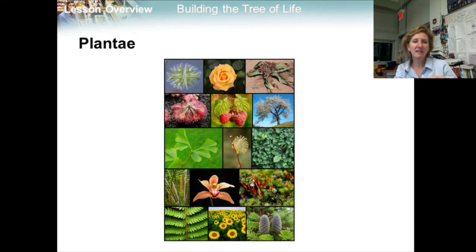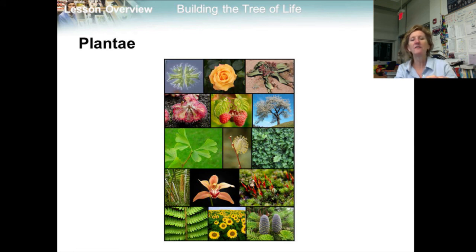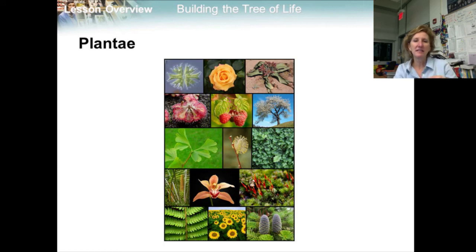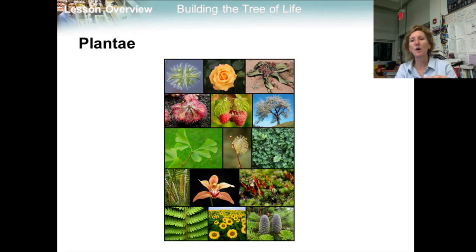Members of the kingdom Plantae are multicellular, have cell walls that contain cellulose, and are autotrophic. Autotrophic plants are able to carry on photosynthesis using chlorophyll. Plants are non-motile, meaning they cannot move from place to place. The entire plant kingdom is the sister group to the red algae, which are protists. The plant kingdom therefore includes green algae, along with mosses, ferns, cone-bearing plants, and flowering plants.